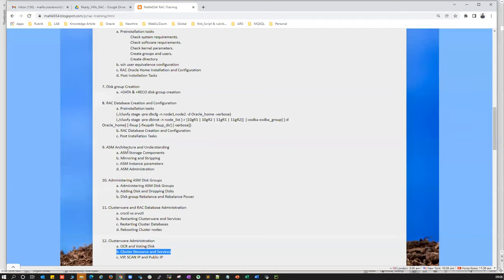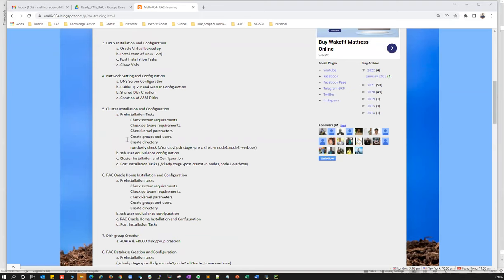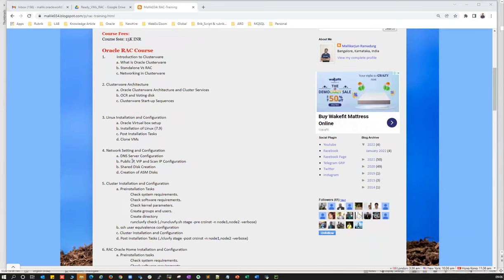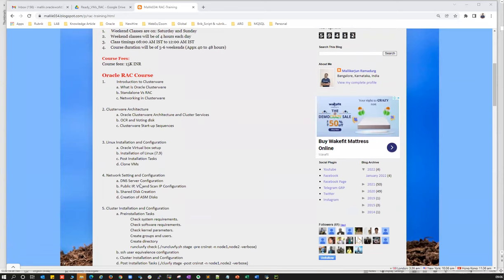Whatever topics are defined here will be touched upon. For RAC-related issues — everything will be covered except performance-related issues. Some basics of performance, for example: if your RAC node is not communicating with other RAC nodes, or cache fusion is not happening — those kinds of cluster-related performance discussions we can have here. But query-related performance tuning where users complain queries are running slow — that will not be covered.